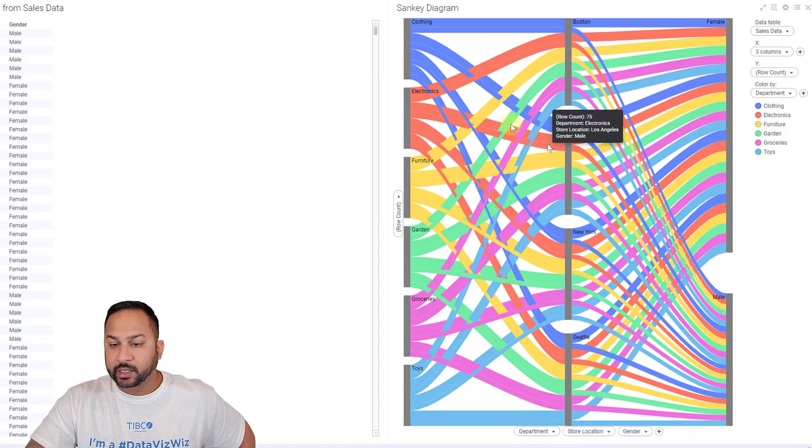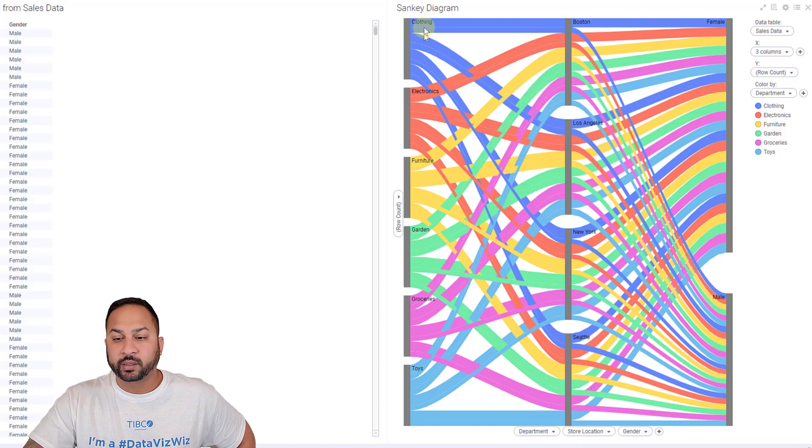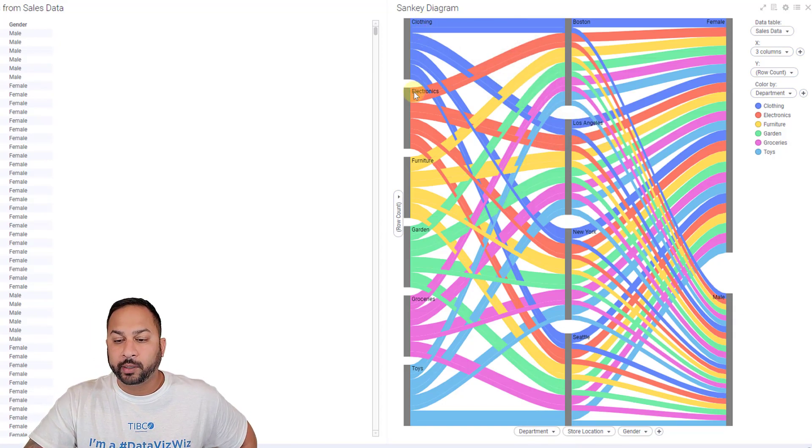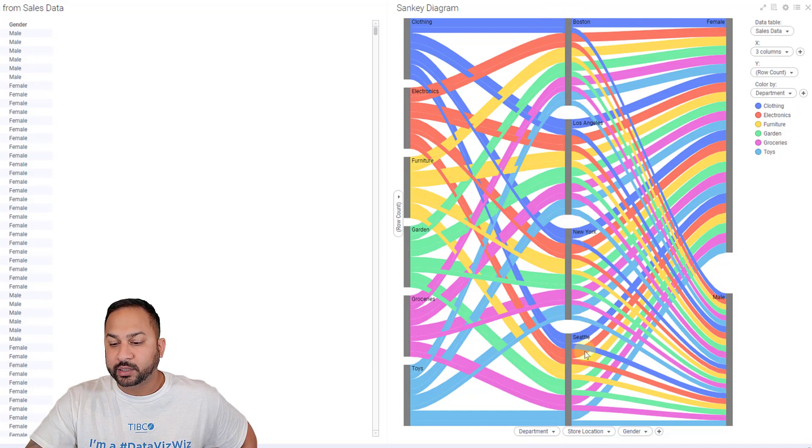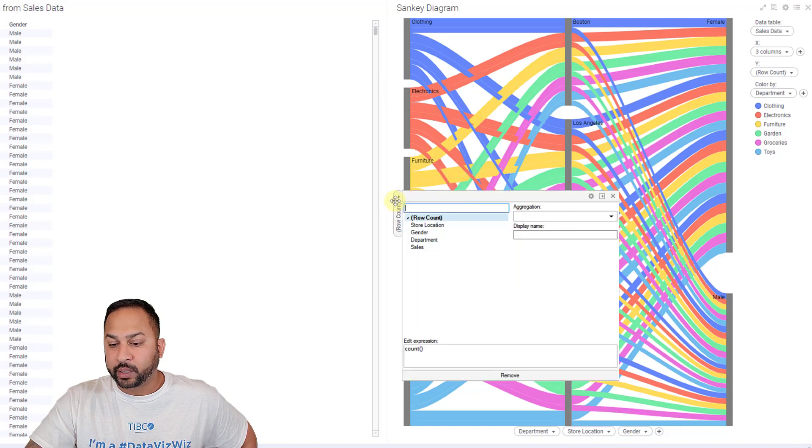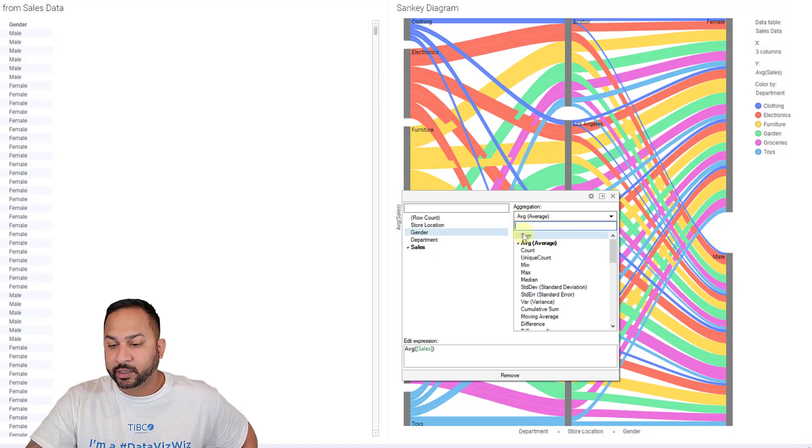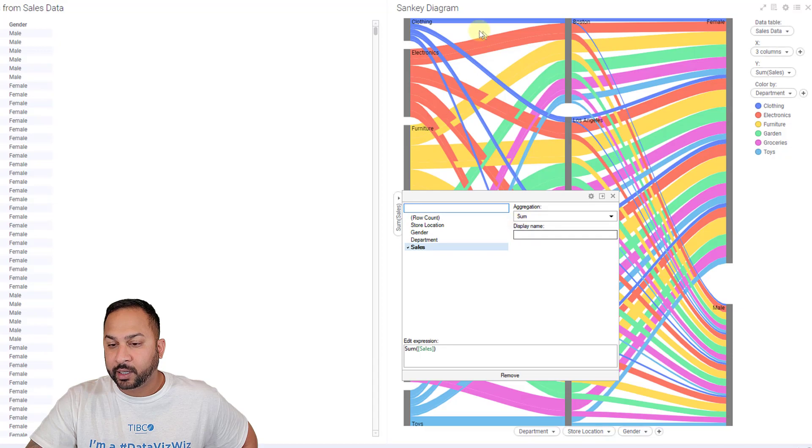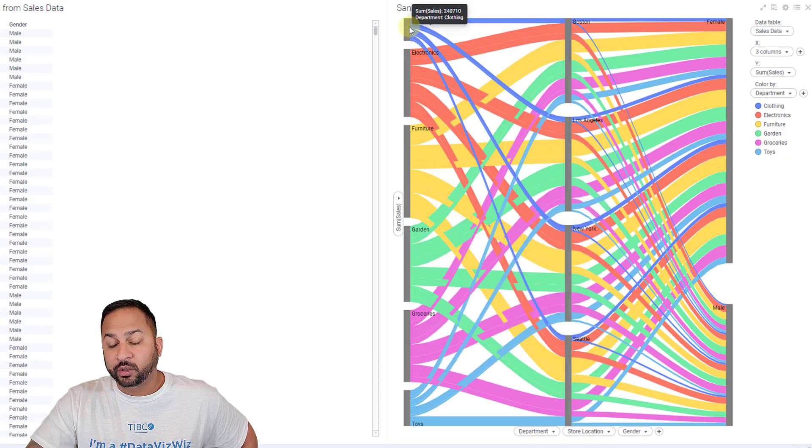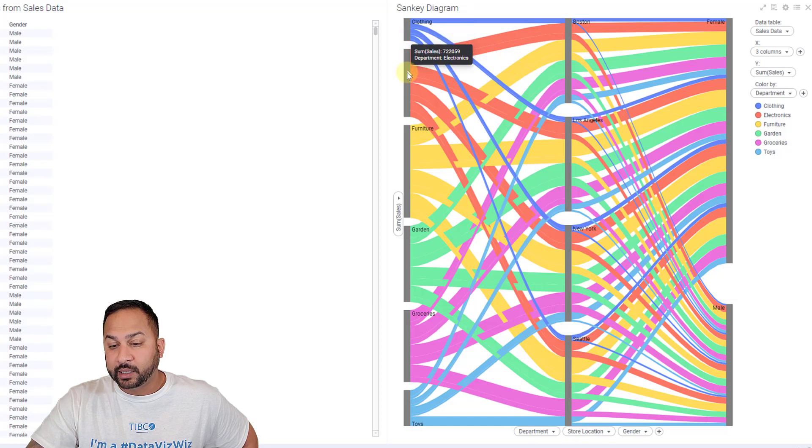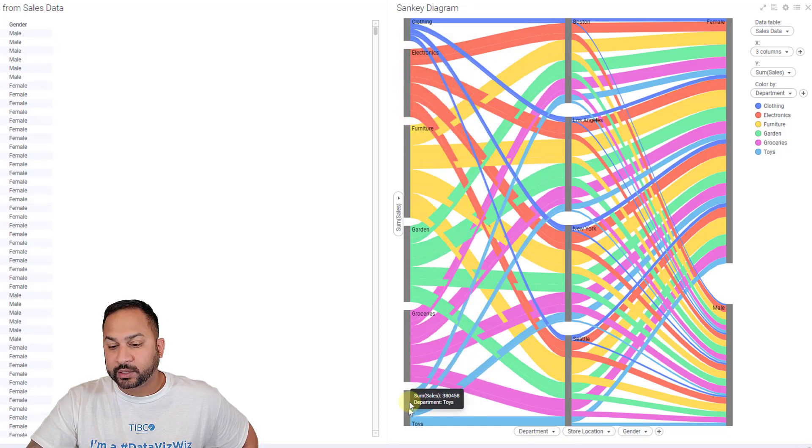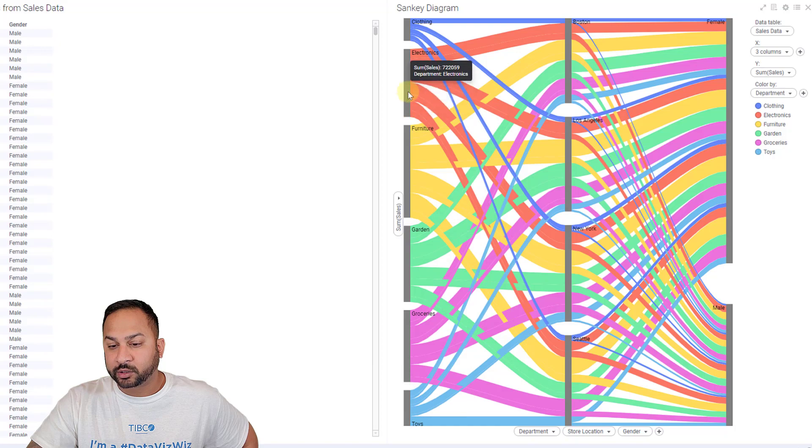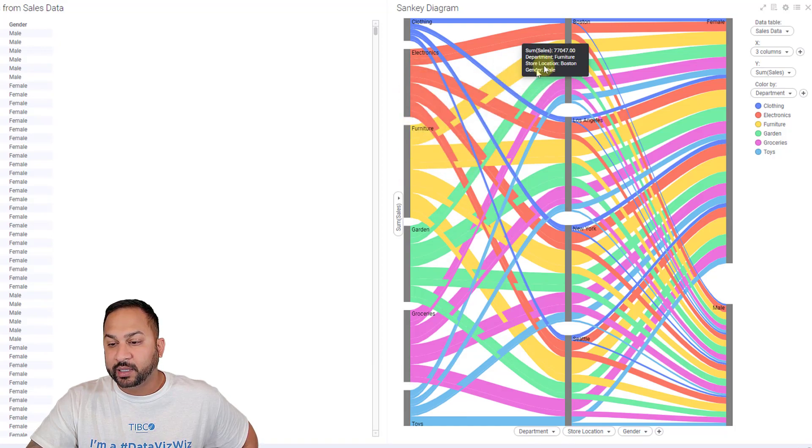What you're seeing here are colors for the clothing department, electronics, furniture, and how that's going into the Boston sales, Los Angeles, New York, and Seattle sales. So this is showing a row count, but if I want to show the total sales, I'll hit sum there. And you're seeing clothing is the smallest of all of the sales that are happening. Electronics is kind of over there. The toys looks like it's next up. Then maybe garden electronics tied furniture is where the highest sales are. And that's going into these stores.